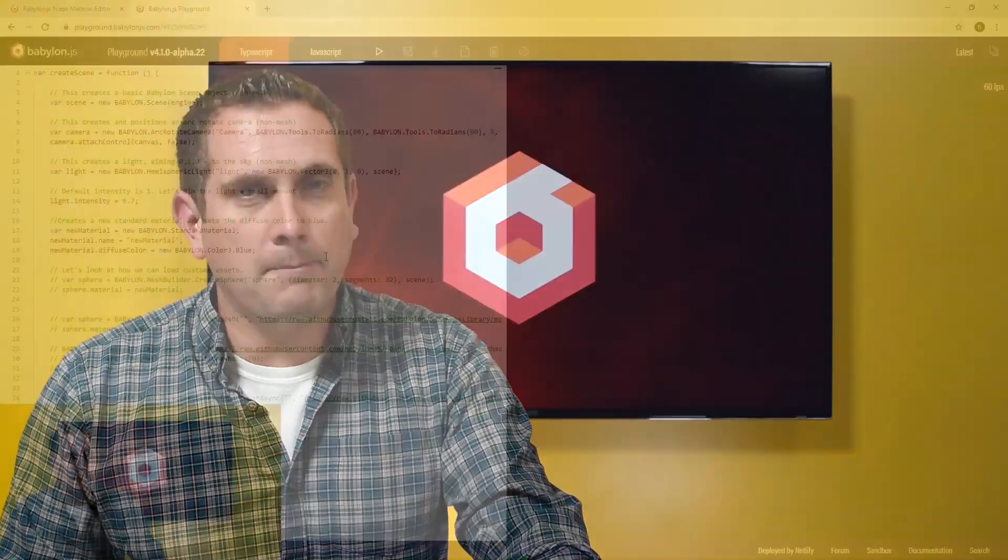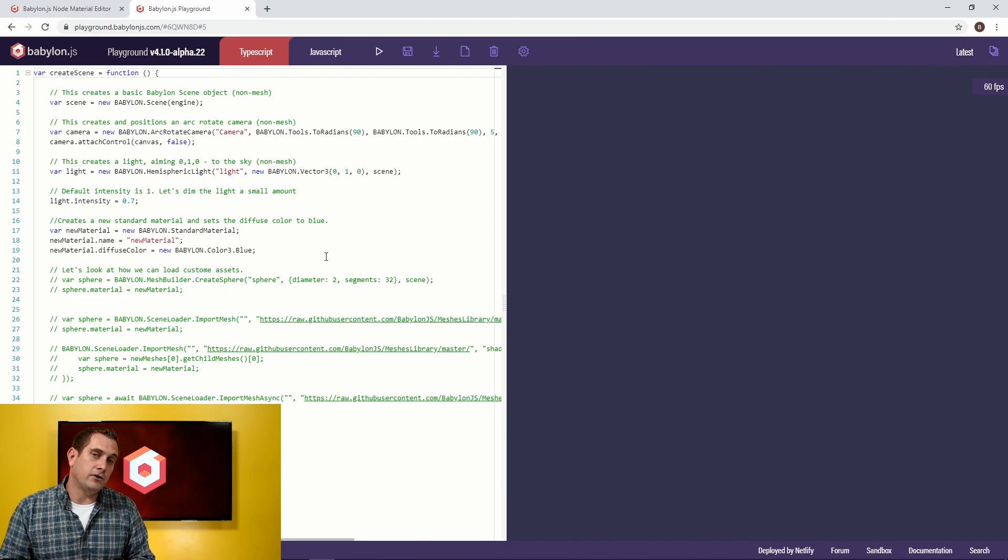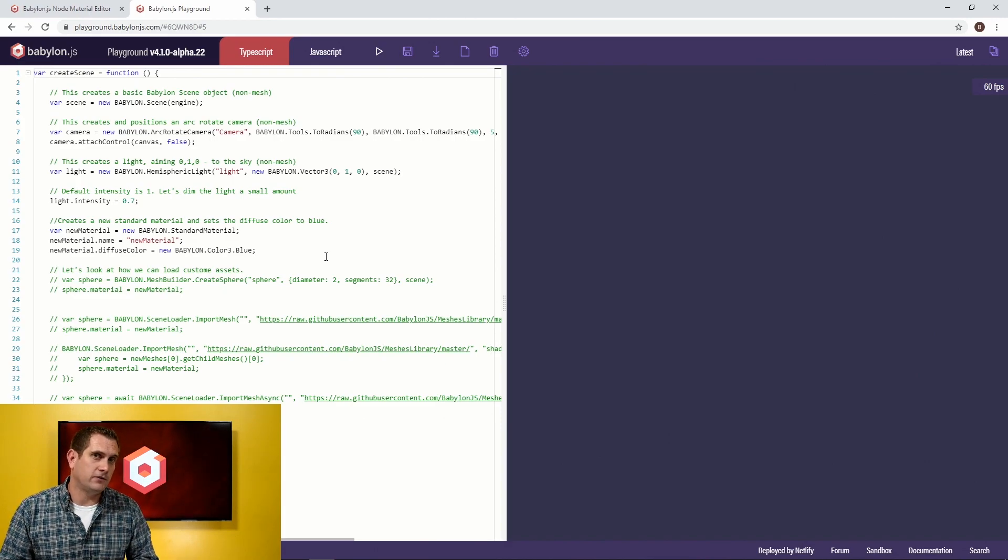Hey everybody, my name is Jason, also known as PirateJC in the Babylon world, and today I'm going to show you how to overcome one of the very first things that tripped me up when I first started working with Babylon, and that's how to properly load and use external assets. I've set up a playground for us to walk through today, and you can find that playground down in the description below.